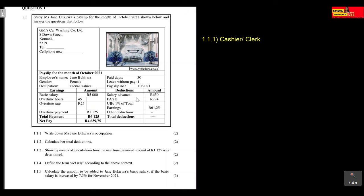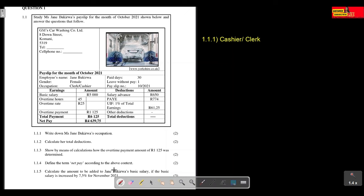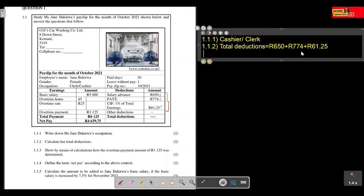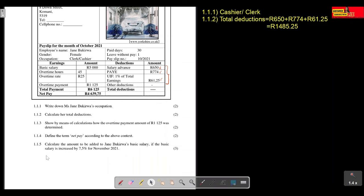Question 1.1.2: calculate her total deductions. To calculate total deductions, we add up all her deductions: salary advance plus PAYE plus UIF. So that is R650 plus R774 plus R61.25. If you punch that into your calculator, her total deductions are equal to R1,485.25.